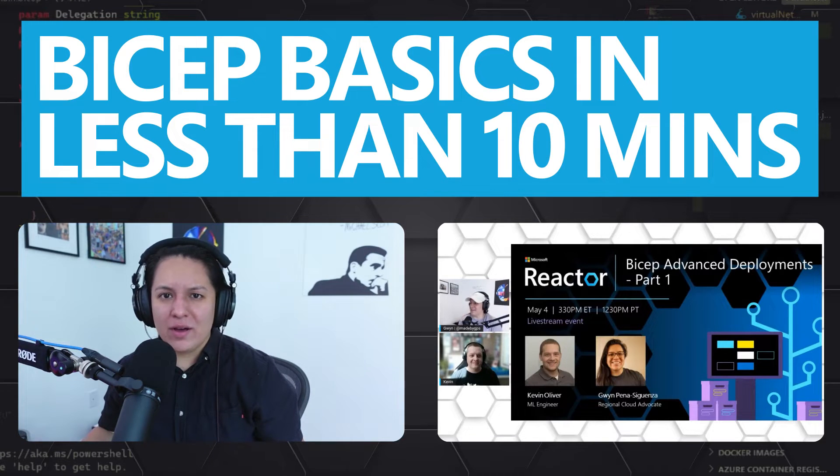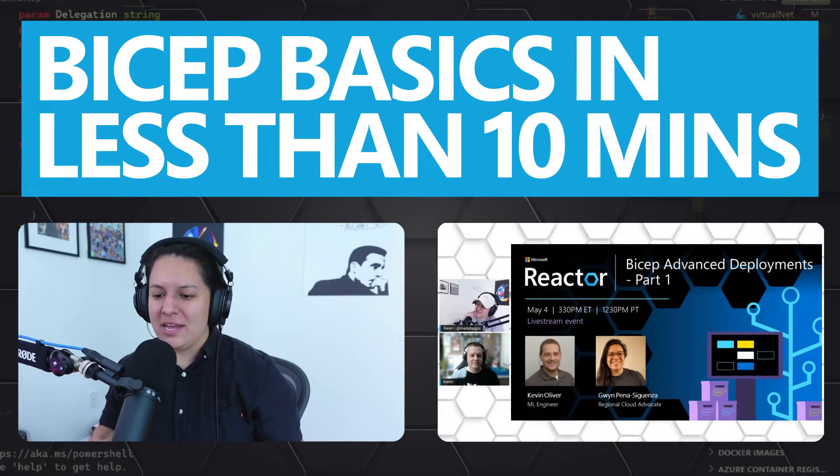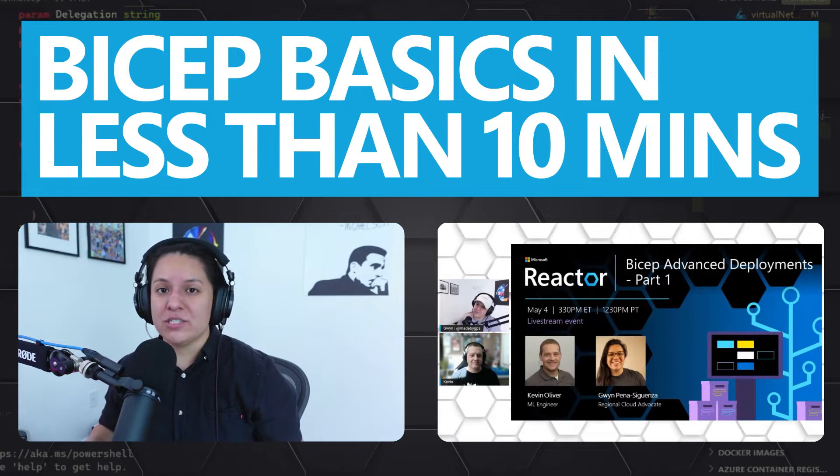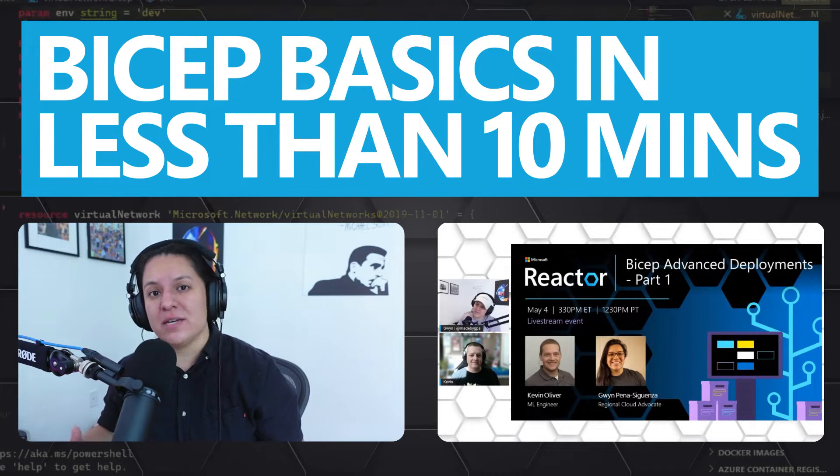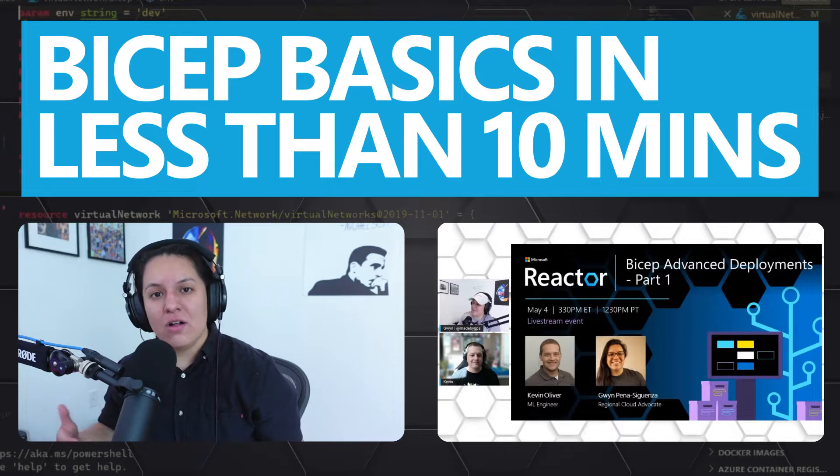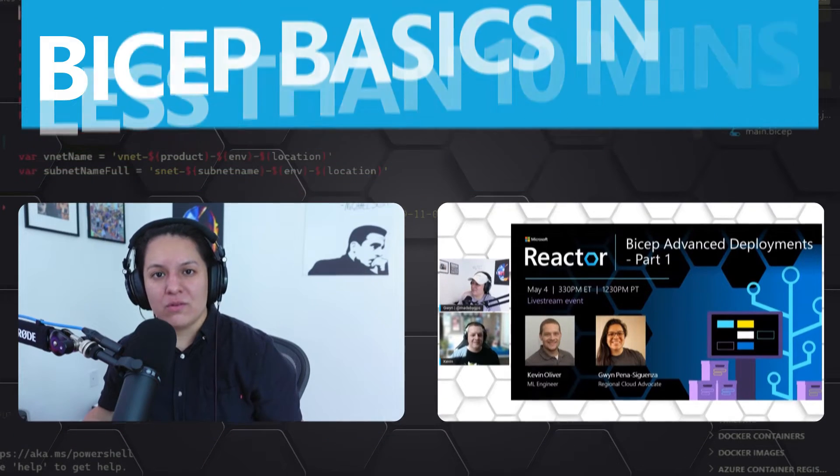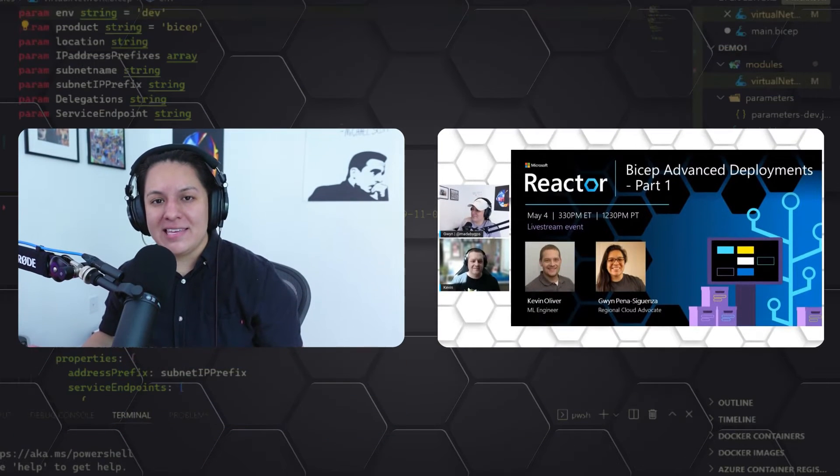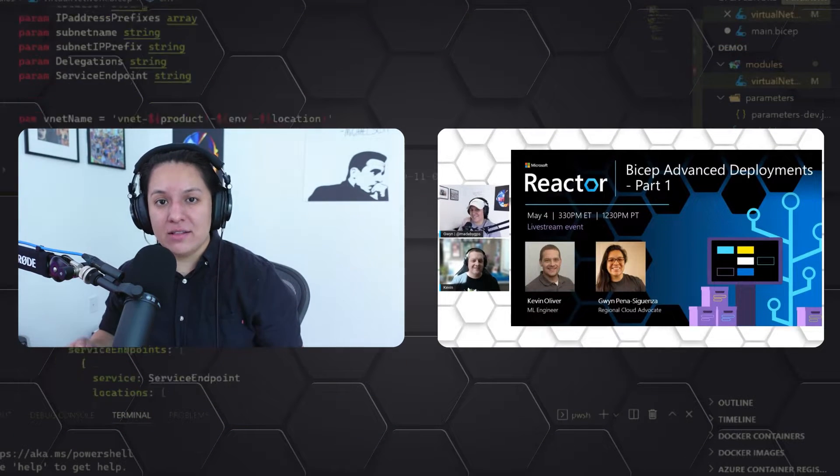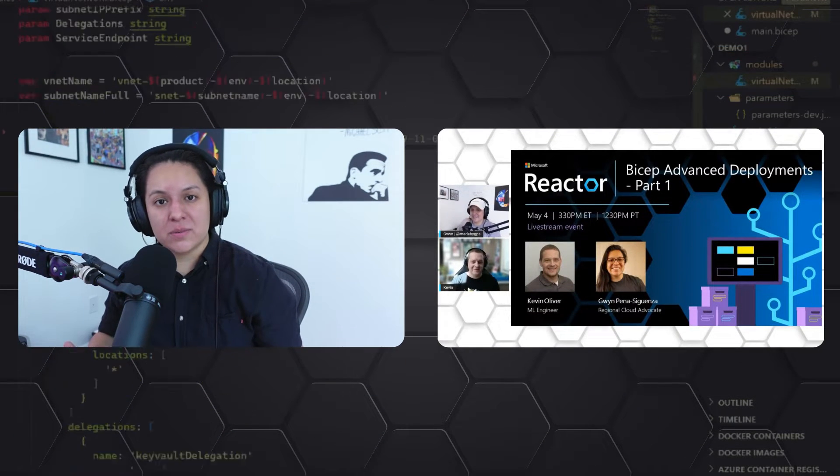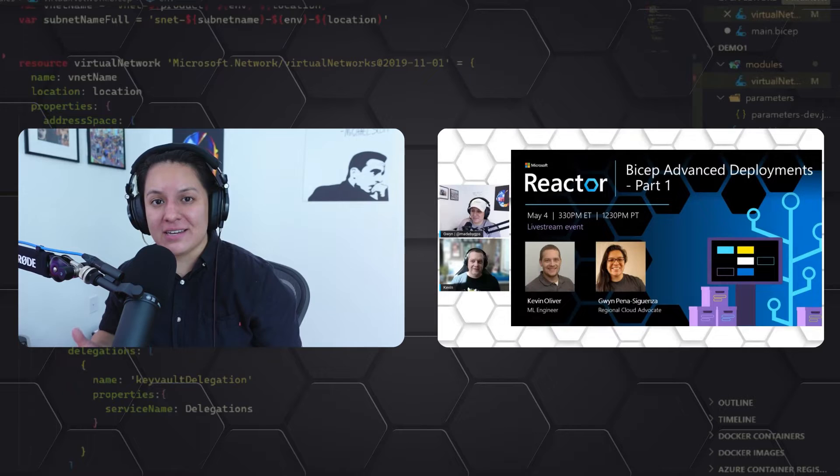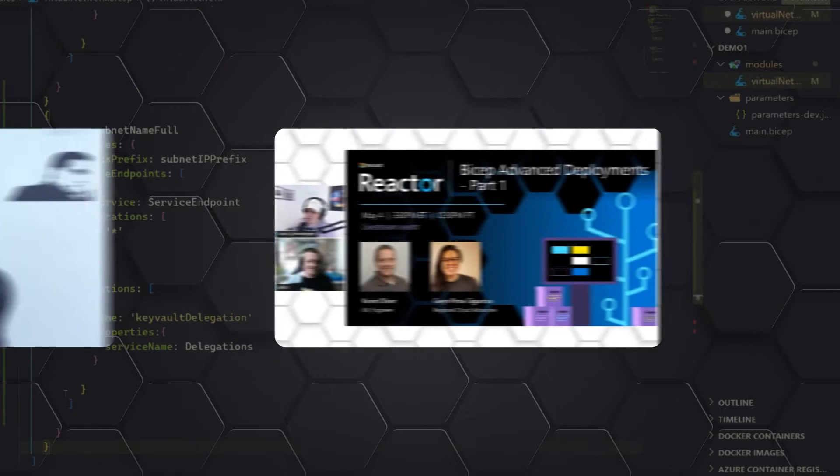parameter files, loops, and a bunch more tips and tricks that he's picked up along his way working with Bicep. The link to the entire live stream will be in the description. So be sure to check that out. Let's dive right in.